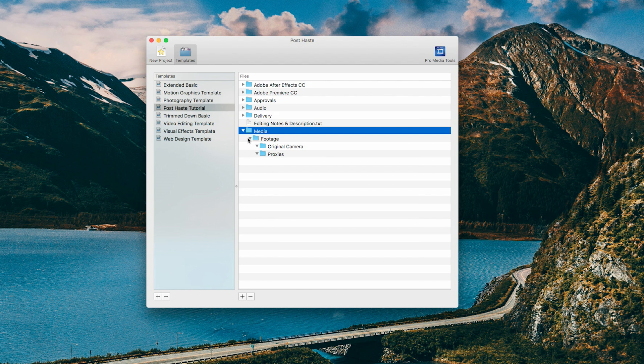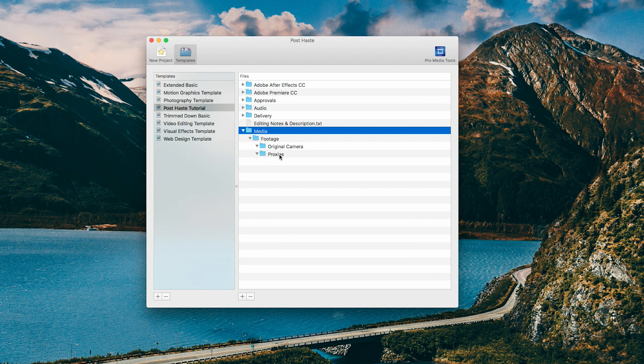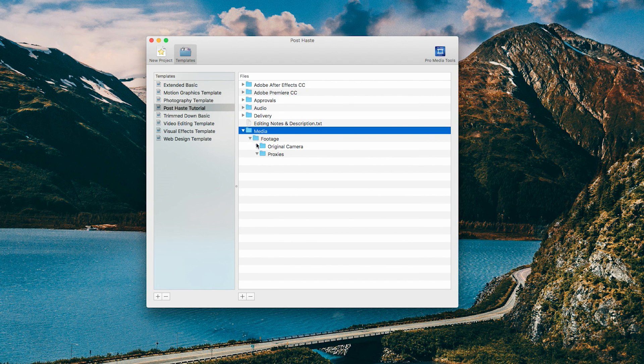And then media is where I put all my footage, original camera. And when I create the proxies, I put it in the proxy folder. So that's about it for this template.